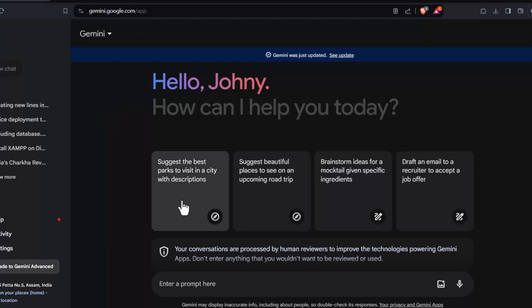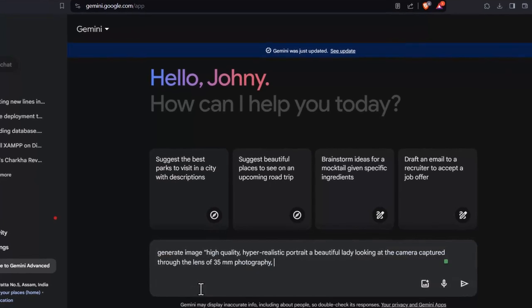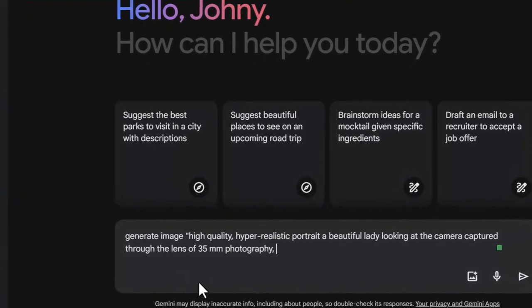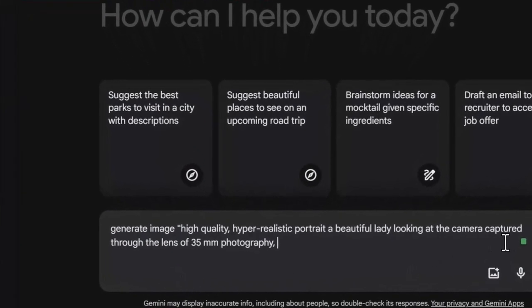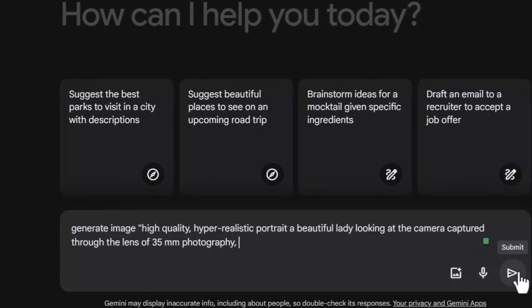Navigate to the Gemini AI dashboard to continue with the avatar creation process. The prompt I'm entering to generate the image is: generate image, high quality, hyper-realistic portrait, a beautiful lady looking at the camera, captured through the lens of 35mm photography.